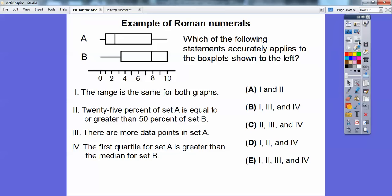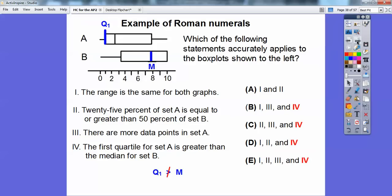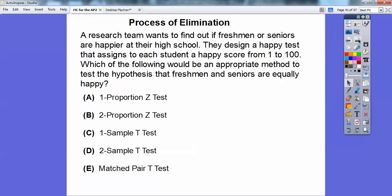Here's an example of a Roman numeral type question: 'Which of the following statements accurately applies to the box plots shown?' Before reading all the statements, look at the answer choices — most of them include Roman numeral IV. So check statement IV first: 'The first quartile for set A is greater than the median for set B.' Looking at the box plots, that's not true. So all choices containing IV are eliminated, leaving one answer by process of elimination.